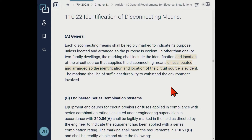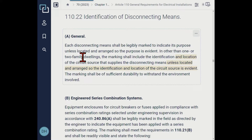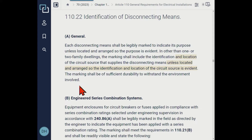Before we get too far into this conversation, we kind of glossed over the first sentence, which is: each disconnecting means shall be legibly marked to indicate its purpose unless located in a manner so the purpose is evident. That's a requirement regardless of whether you're in a dwelling unit, industrial building, or a high rise. In other than one or two family dwellings — not any dwelling unit, but one or two — the marking shall include identification and location of the circuit source that supplies the disconnecting means, unless located in a manner so the identification and location of the circuit source is evident.